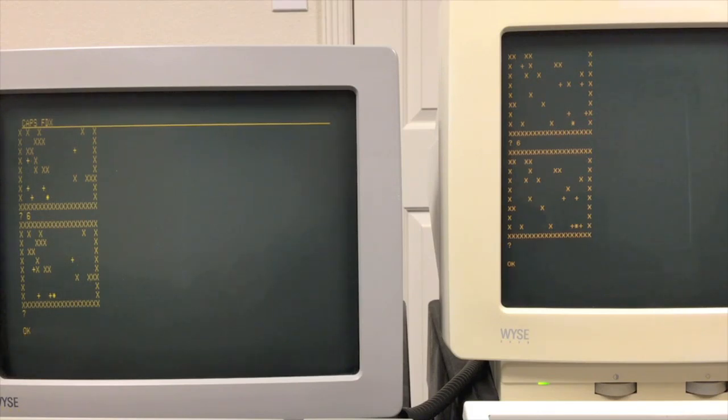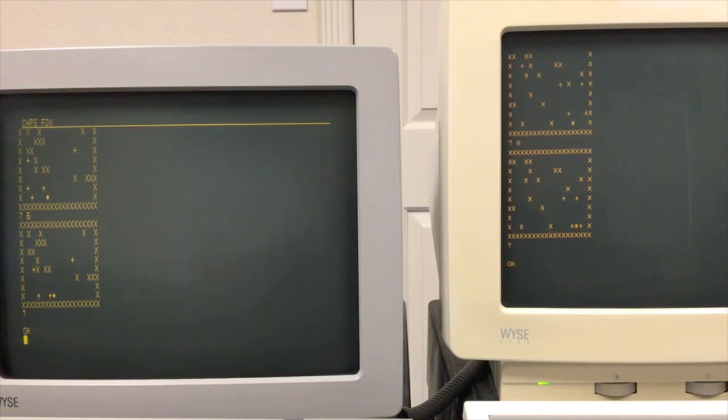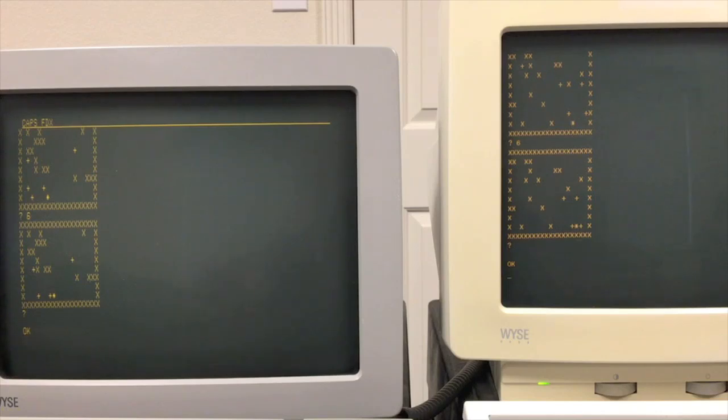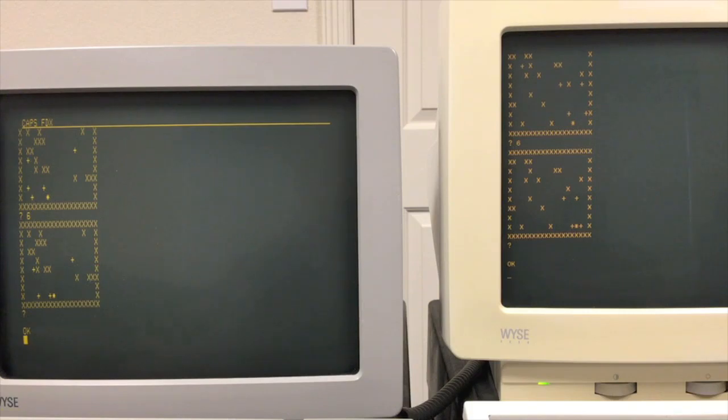I'm going to go ahead and take a video cut and I'm going to load a prime's number program and let's compare how the 6800 does against the 8080 for that. So again, what we're seeing here is basically the same version of BASIC. What we're seeing is the difference between the two processors, the 8080 versus the 6800.